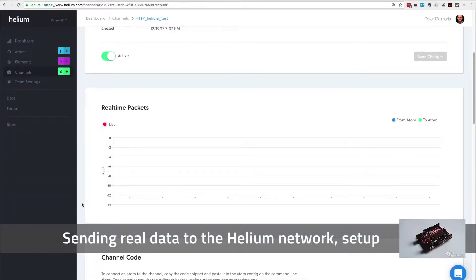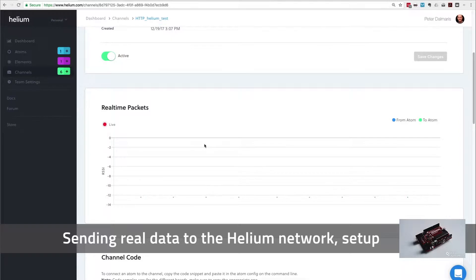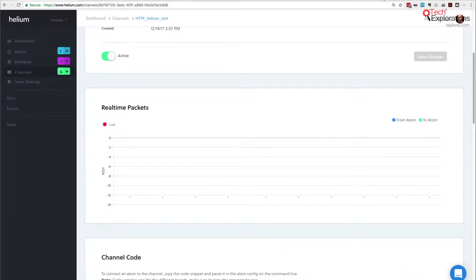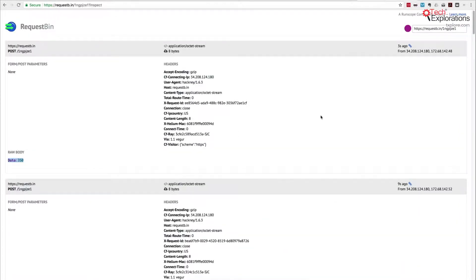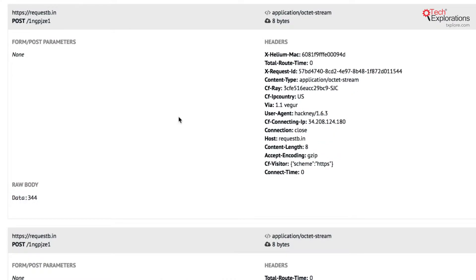In the previous part of this lecture I showed you how to take random data from your Arduino and then transmit them over to the Helium network and through the HTTP channel to forward it to our request bin.